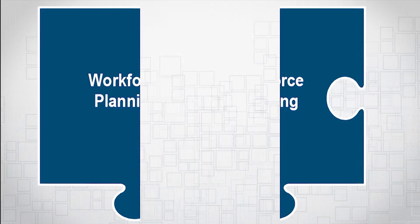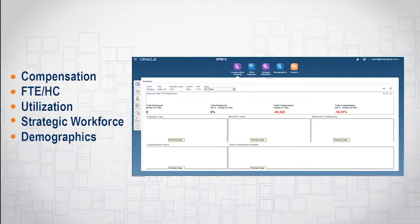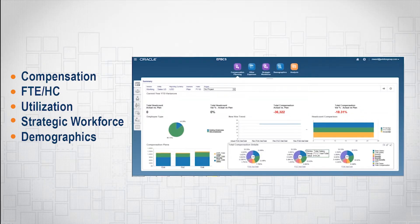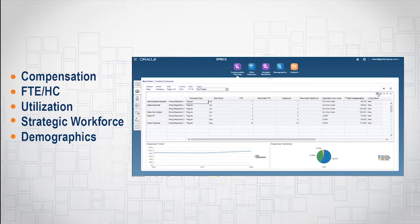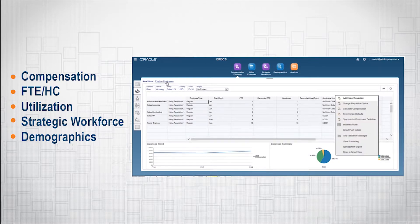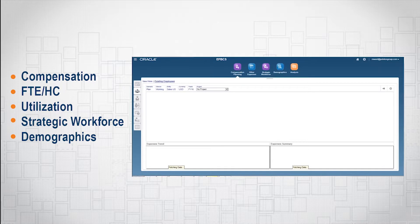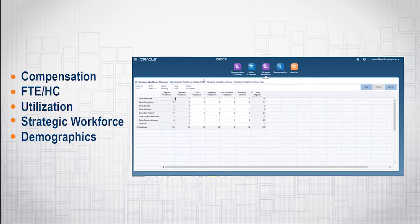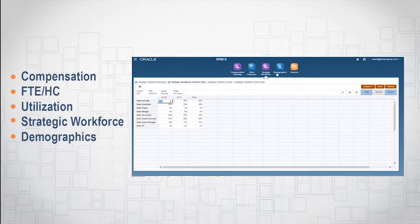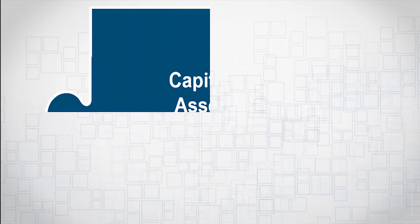workforce allows organizations to execute familiar employee-level planning of compensation, FTE headcount, and utilization, as well as new strategic workforce and demographics planning based on employee-related attributes.